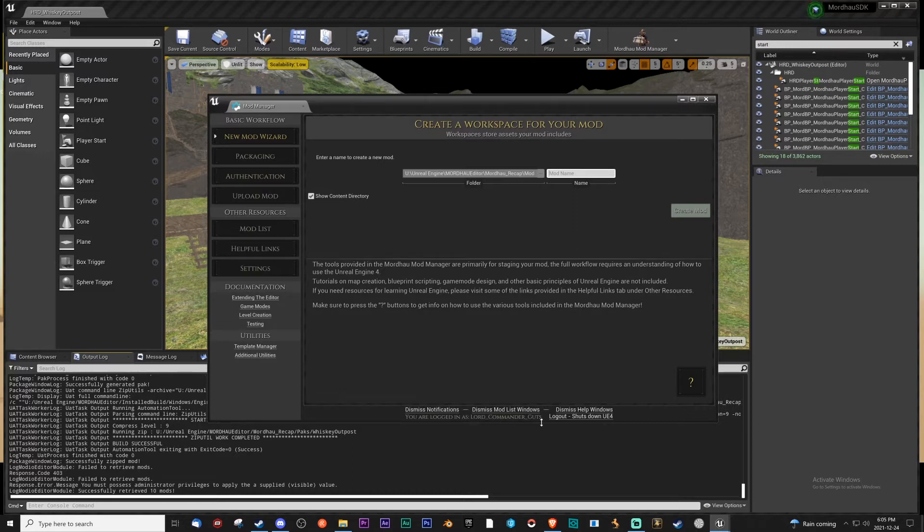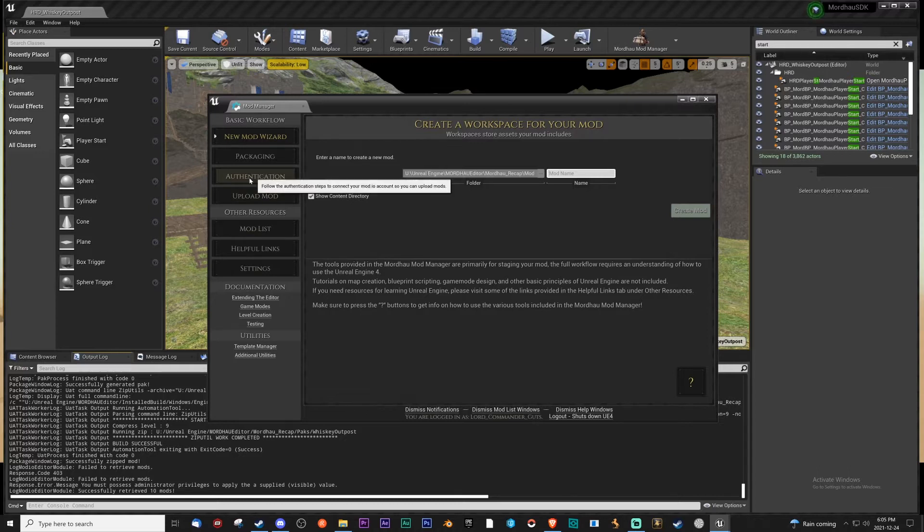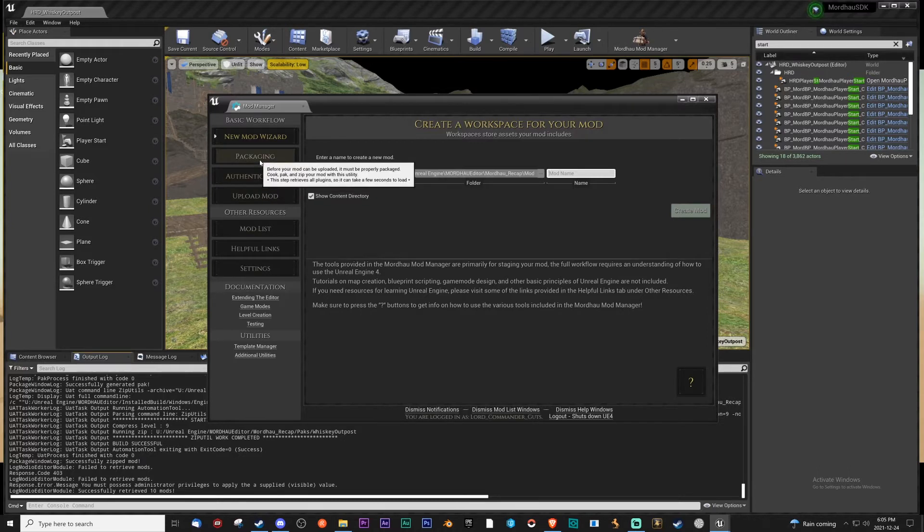As you can see, I'm logged in right now. Once you get authenticated, then you go to packaging.